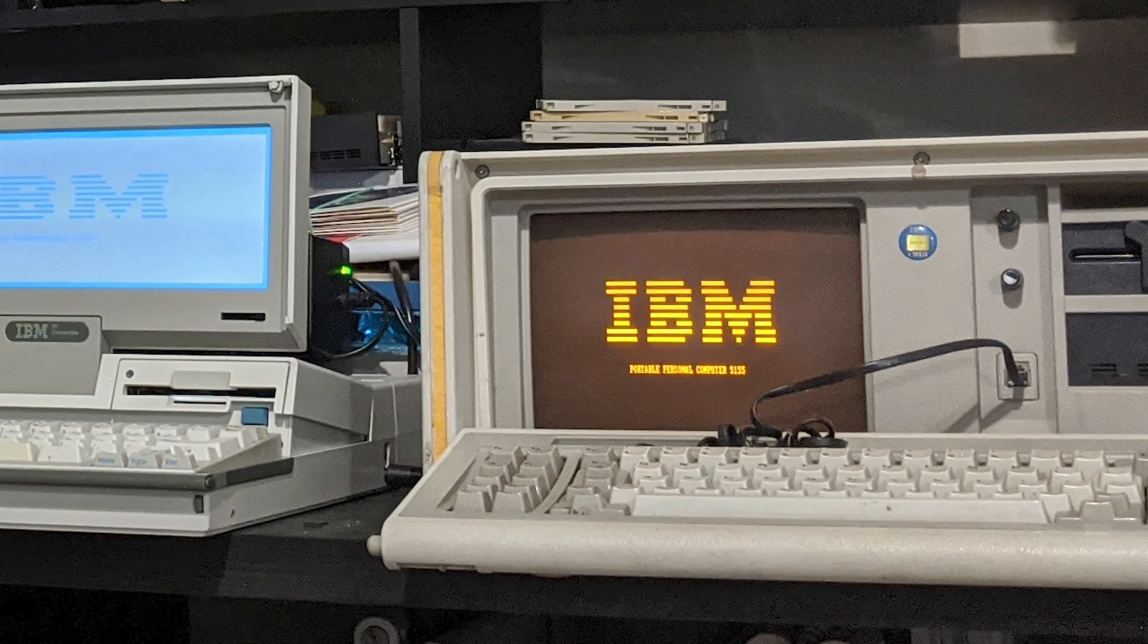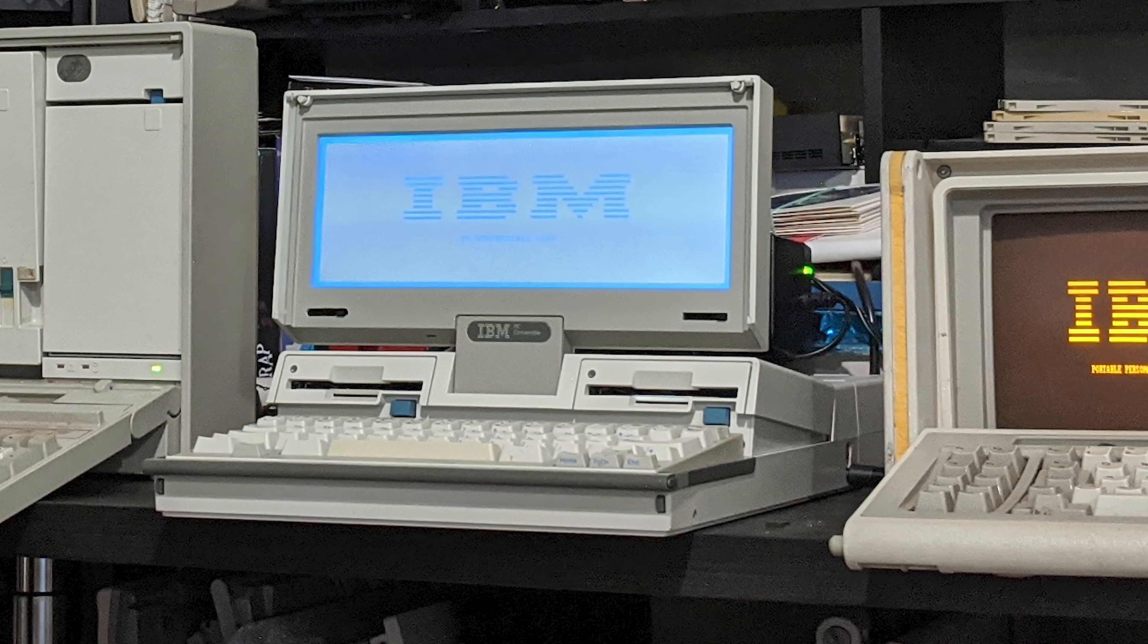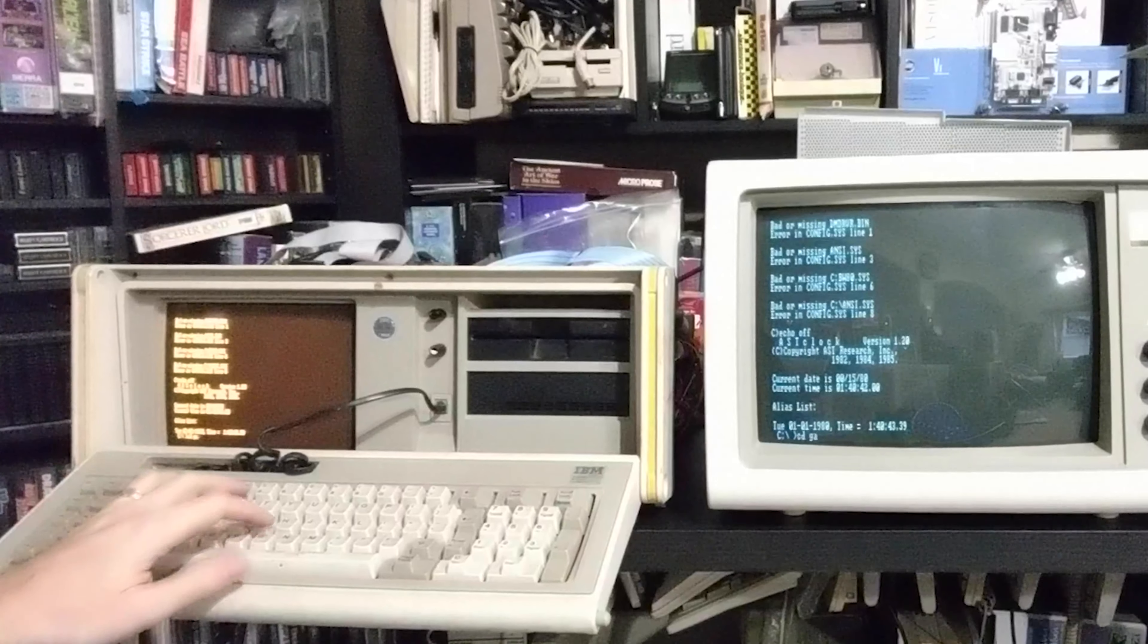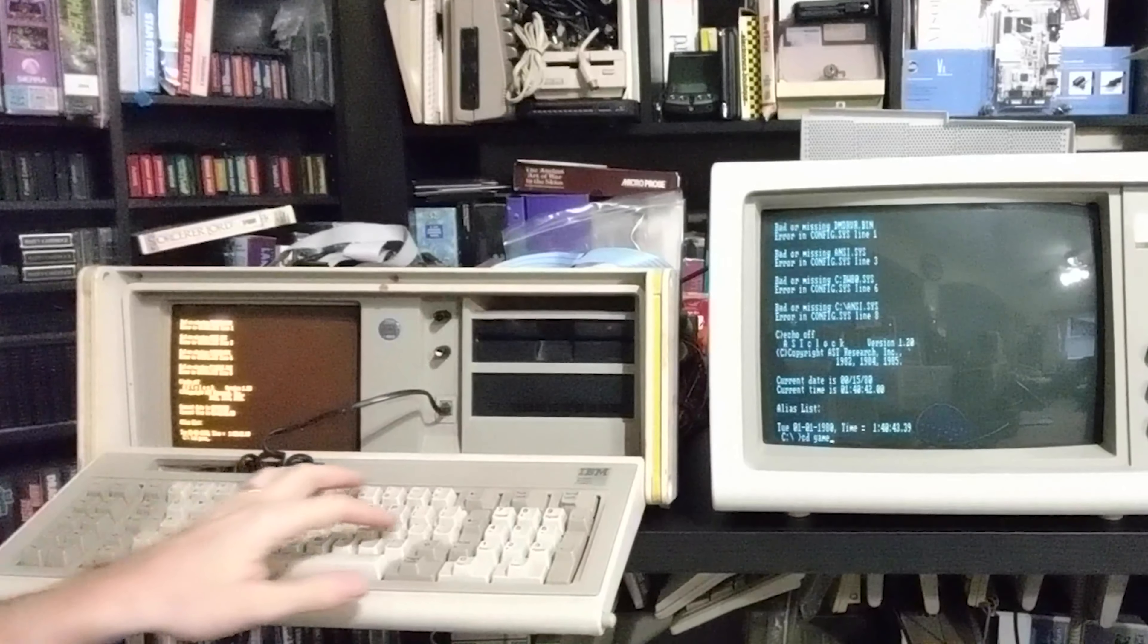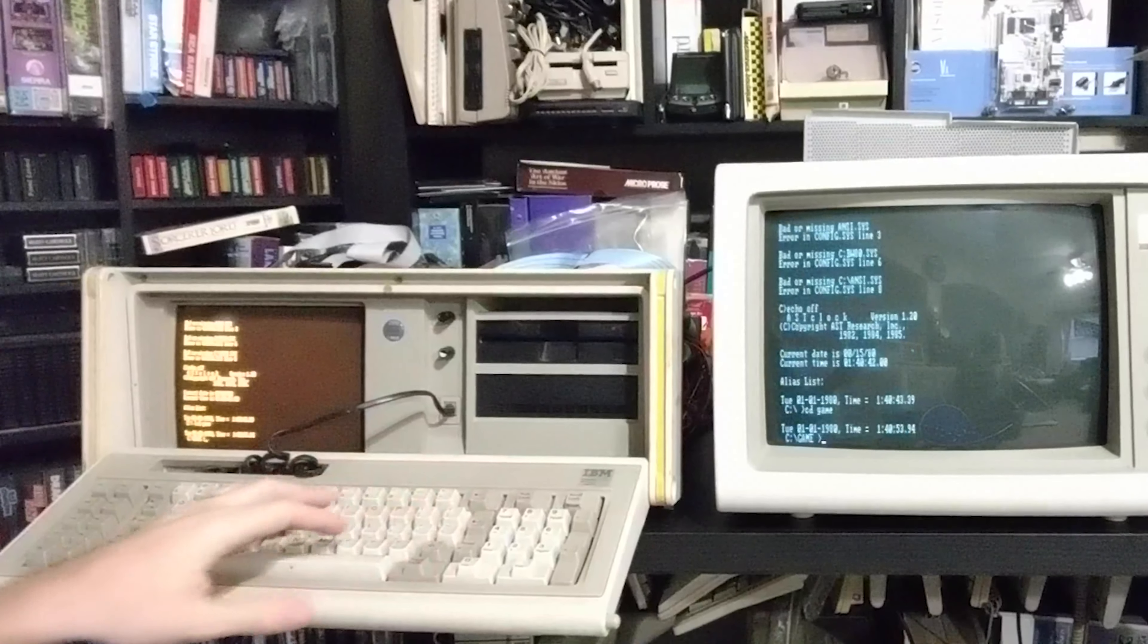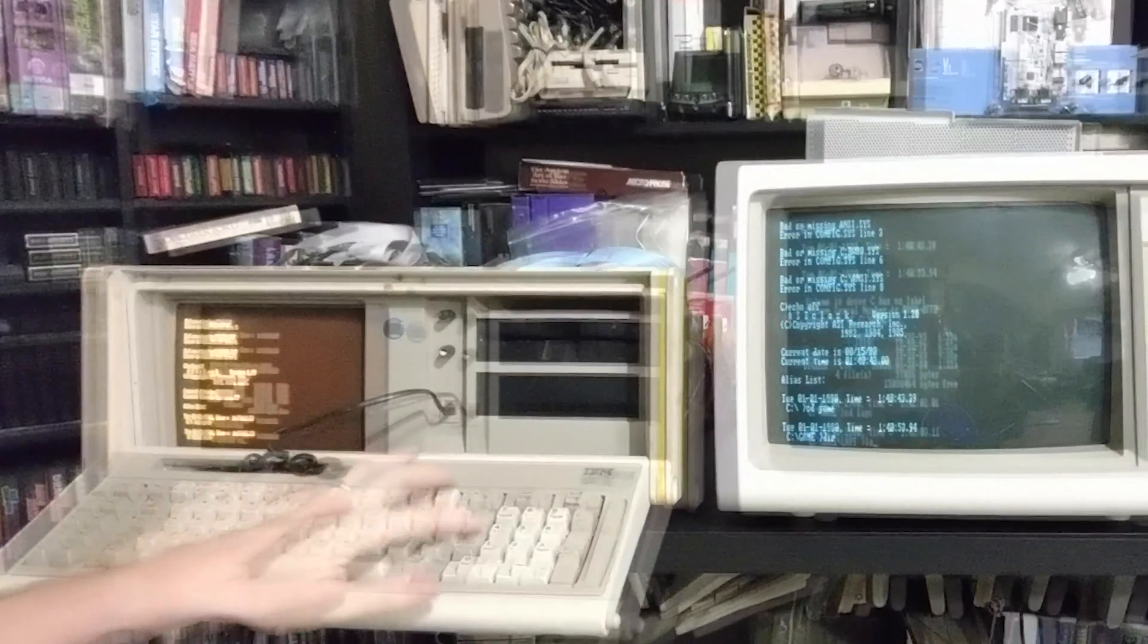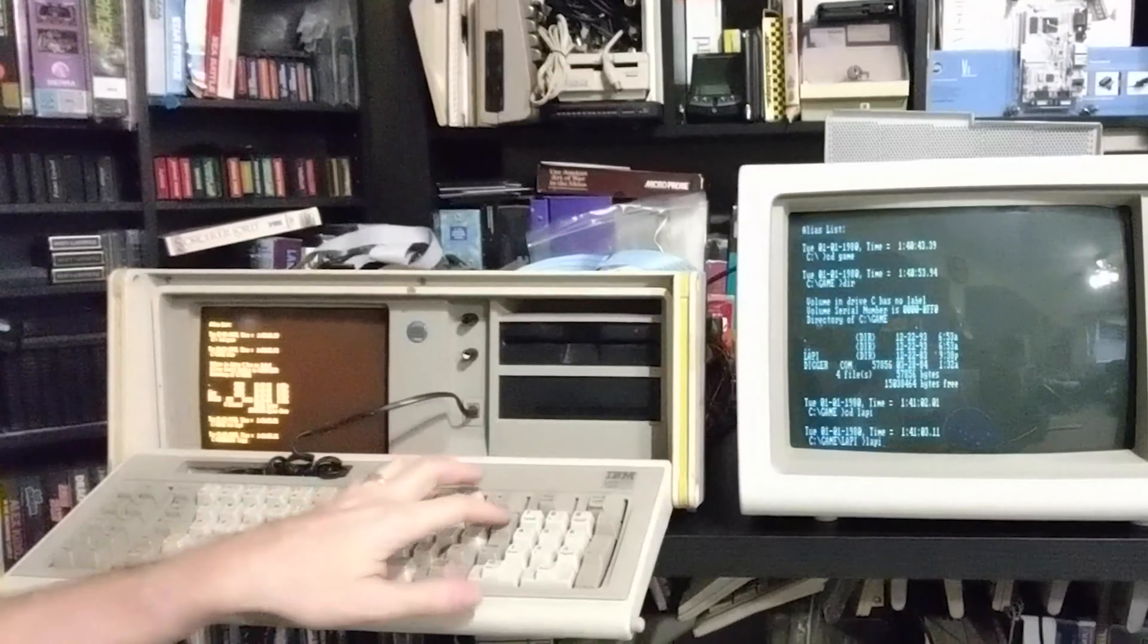Guess it's time for me to stage a class photo with all of the 1980s IBM portable computers. Man, they really stretched the definition of portable. Anyway, let's poke around the hard drive of this 5155.